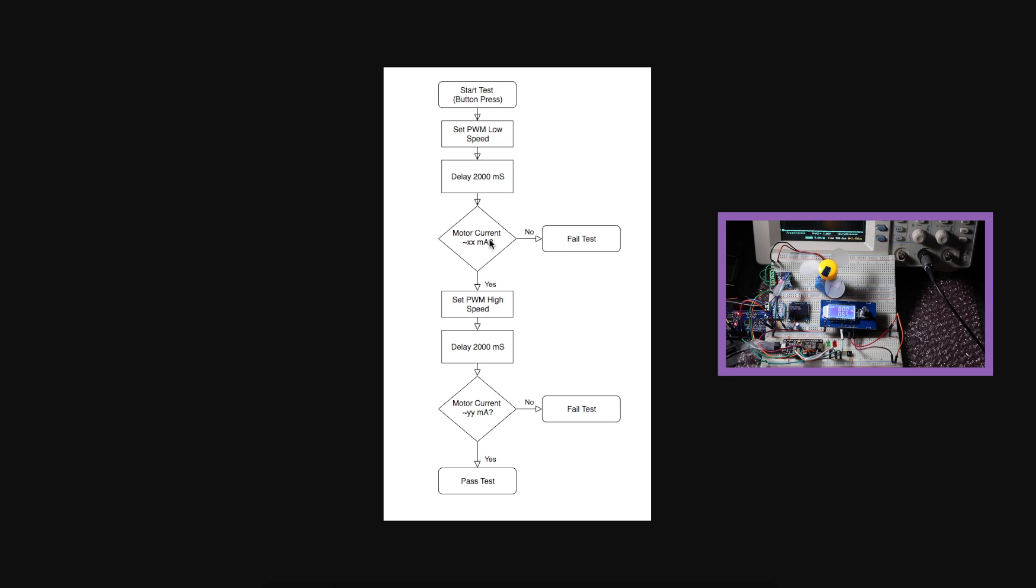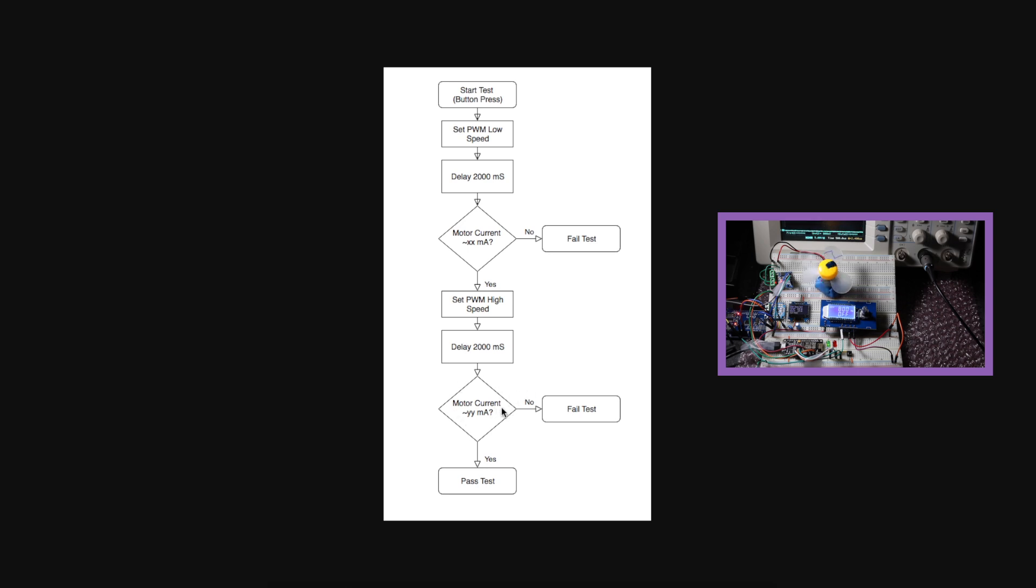If it is running at low speed with a correct amount of current, set the PWM generator for high speed, let it get up to speed for a couple of seconds, measure the current. Did we measure at least a certain minimum to guarantee proper operation at high speed? If not, the test failed. If so, the test has passed, and we're done testing.